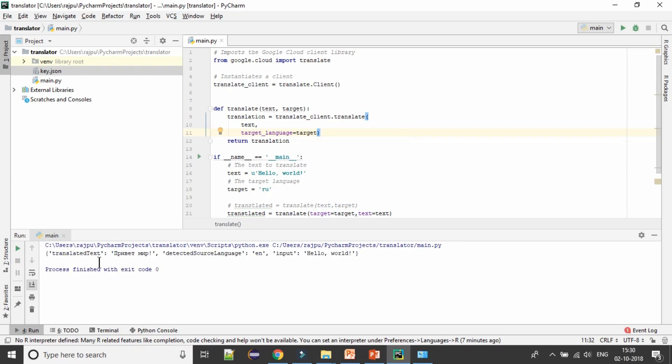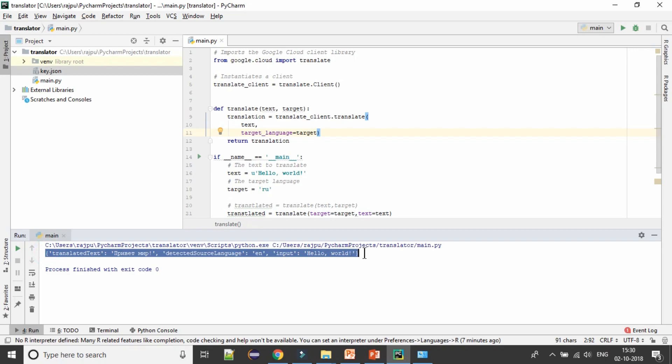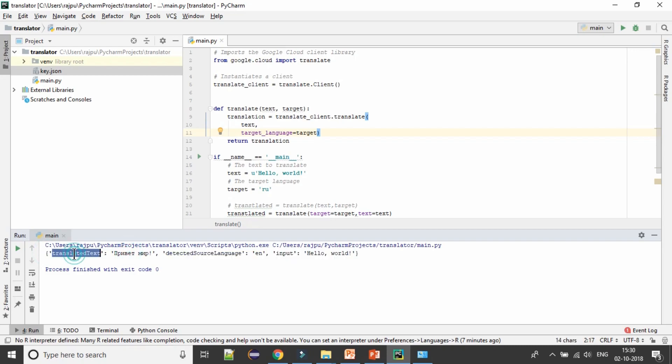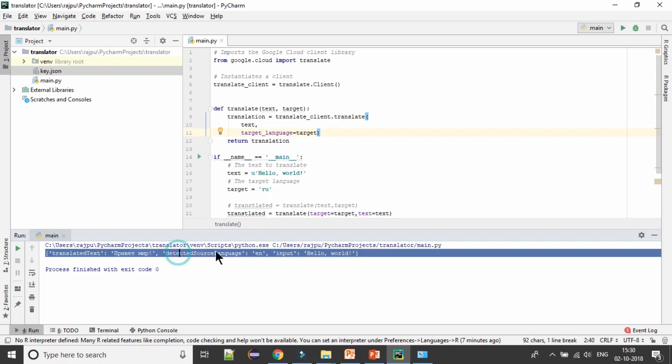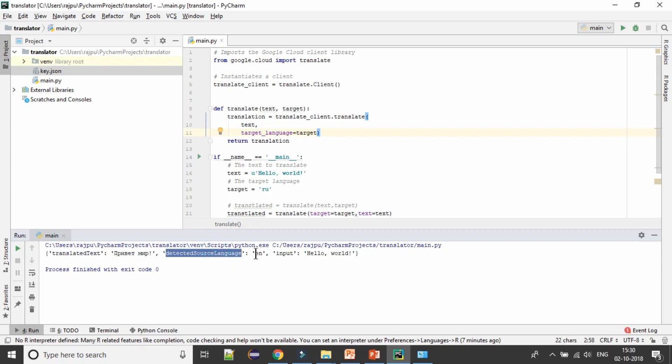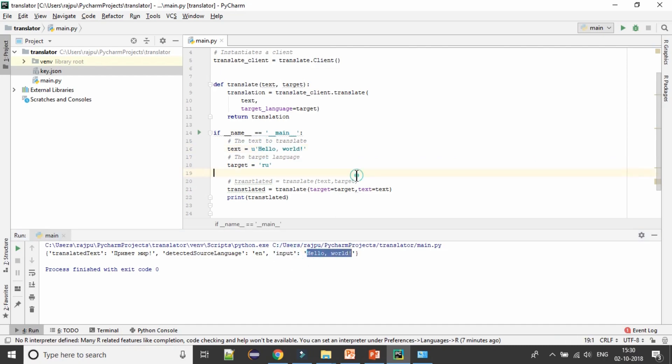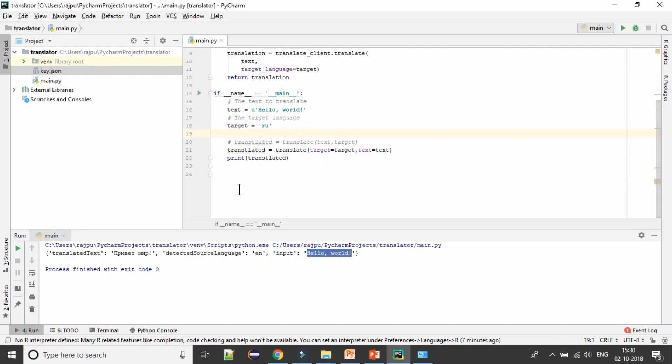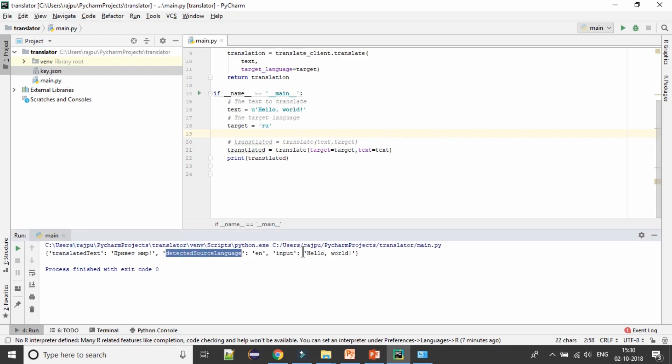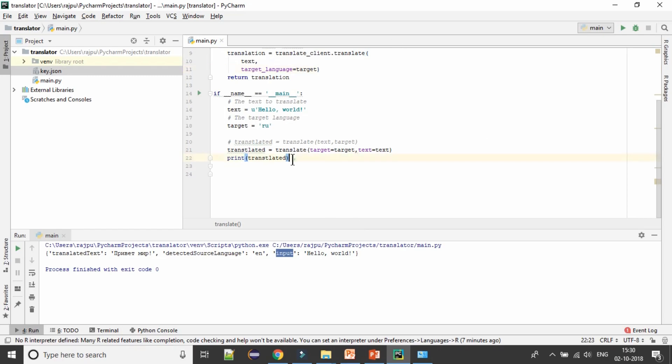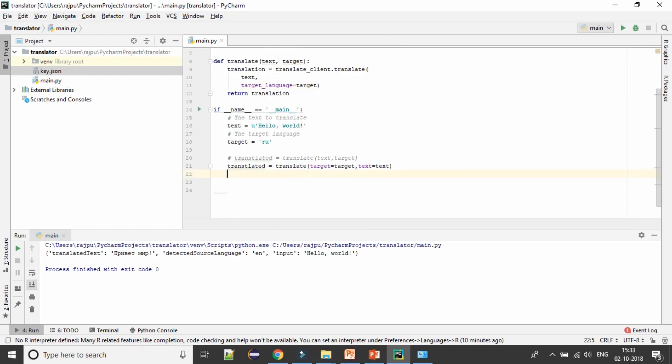Now I'm going to print this translated object. Let's see what we will have. Yes, we are getting a dictionary where we have translated text as a key and the translated value, detected language which we have given as English. We have here hello text and the input value was the hello word. We can just have translated text or if we can have detected source language or we want to have the input value.